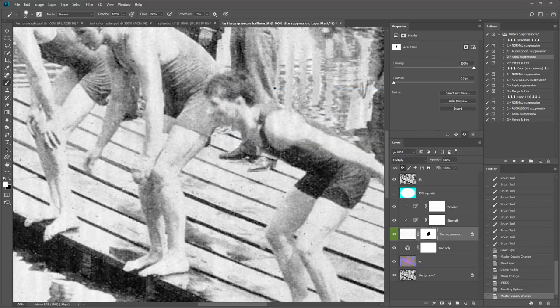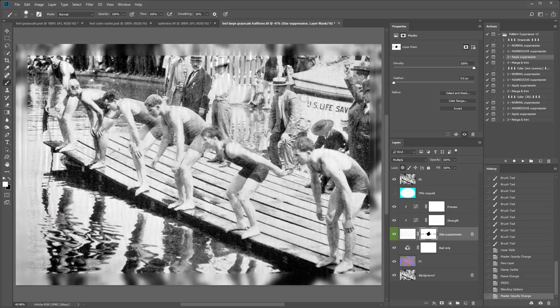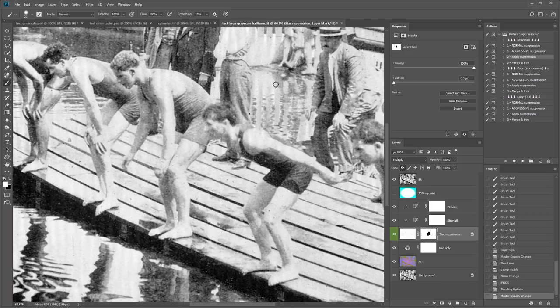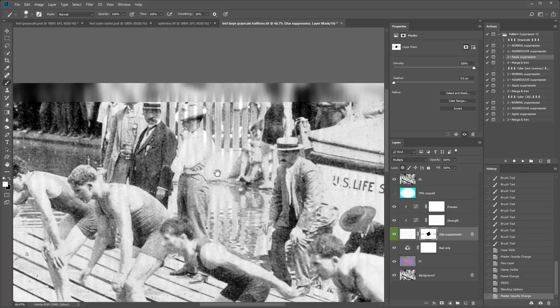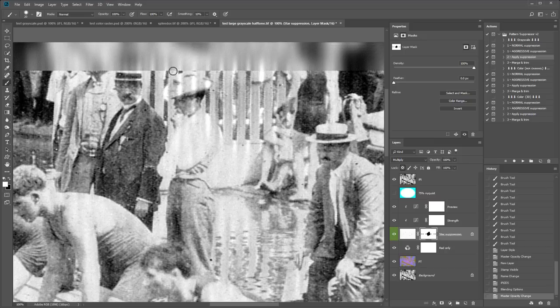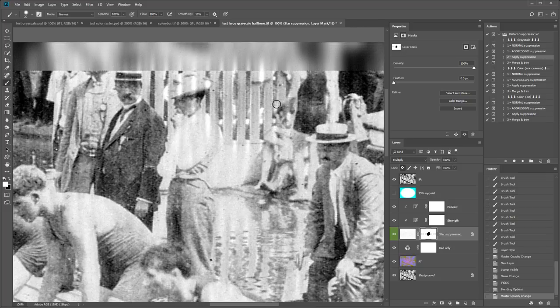I see here that the image looks good for the most part. But this fence up here looks really bad. It seems to have accidentally tried to suppress the fence. As the fence is actually a repeating pattern. And this is a problem you might encounter in your images. So I'm not happy with this result. I want to make some changes.